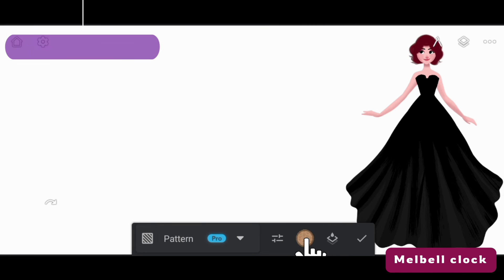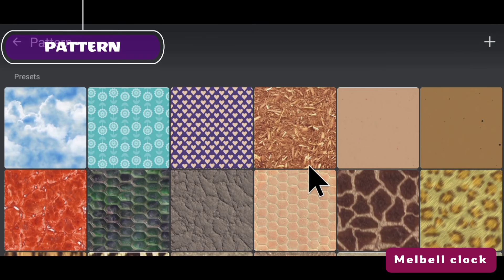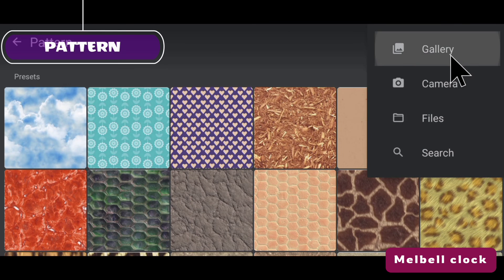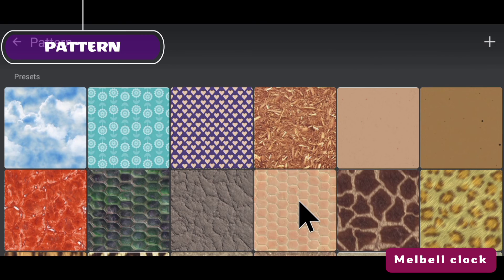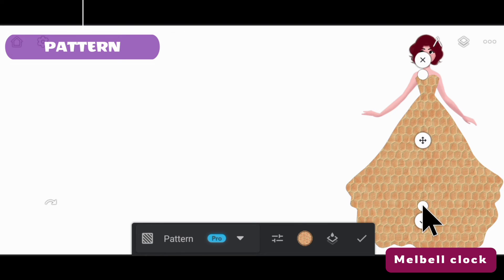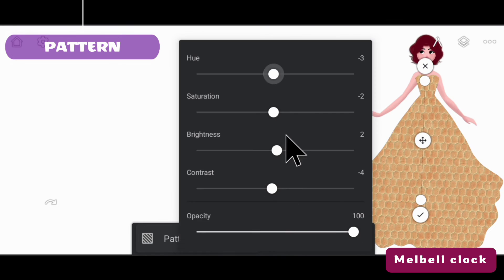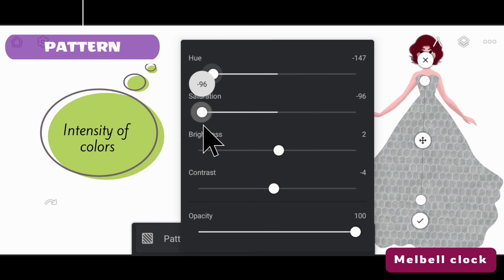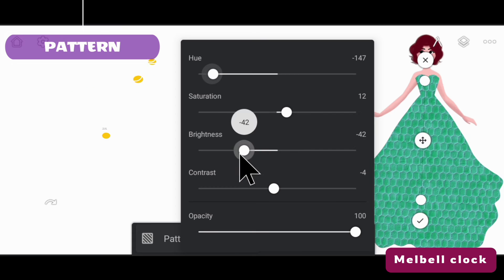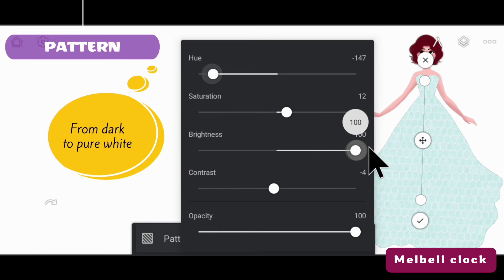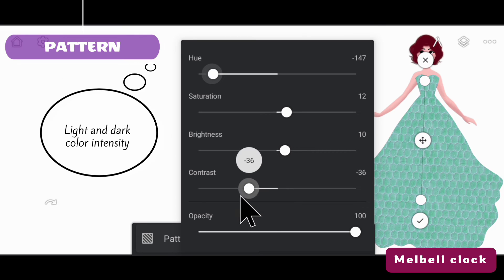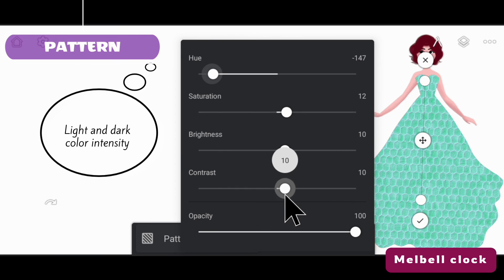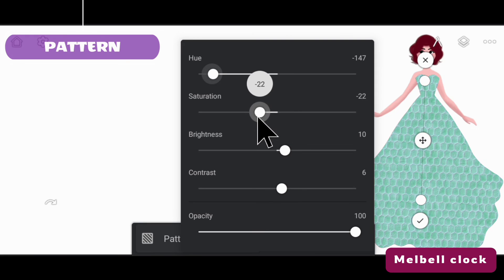The pattern tool has many patterns and you can use all of them. You can also add patterns from your gallery, camera, and your files, and you can also search for them on the internet. Here I have selected one. You will see styling options: first, you can change the color of the pattern. Second, you can increase the saturation of the color. Third is the brightness.